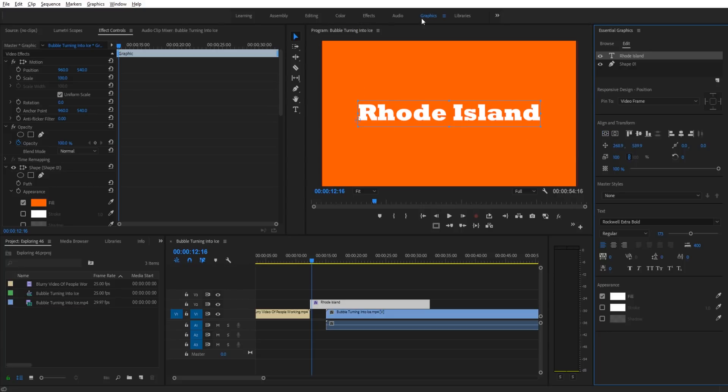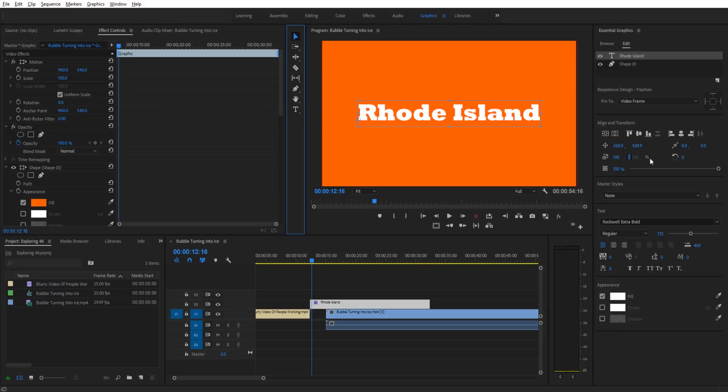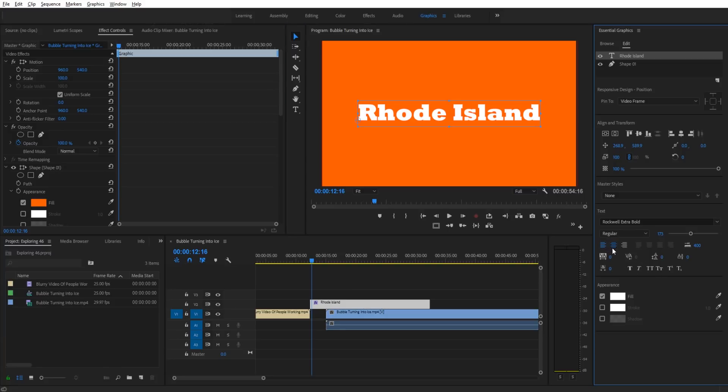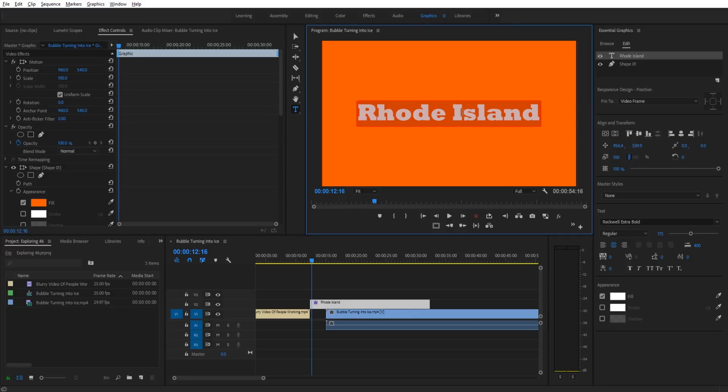The only problem is if I want to type more, it just goes right off the end. We want it to be centered. So we're going to go down into the text portion of essential graphics and change from left align text to center align text. That throws it off a little bit, so we're going to click our buttons again to realign it back into the center.